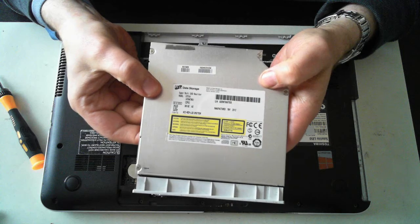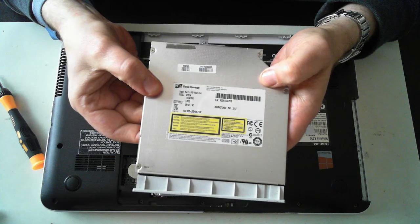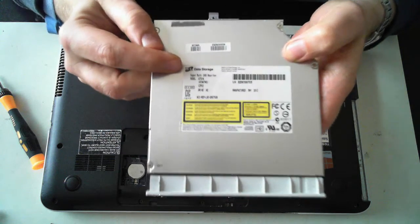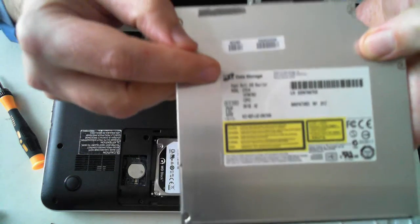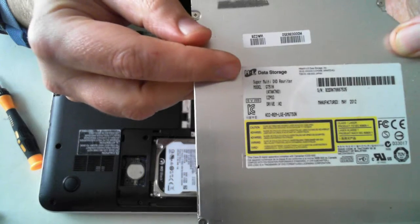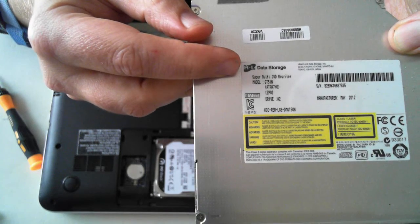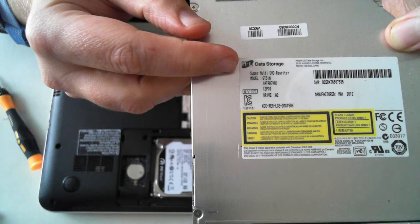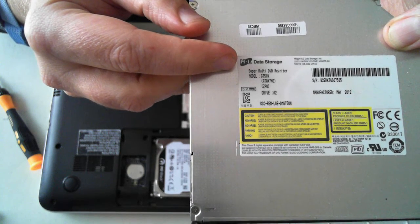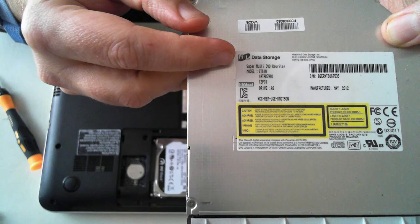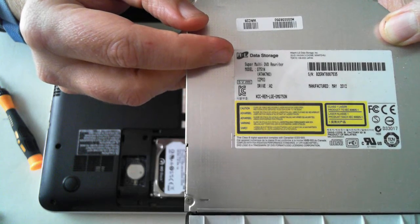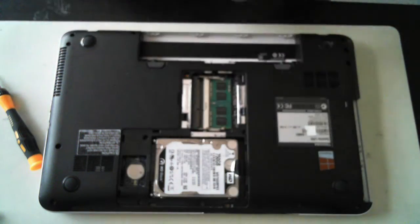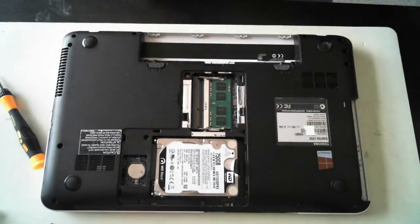This one, is there a part number there. It just says Supermulti. Let's see if we can get focus. Yep. Supermulti DVD rewriter model GT51N. So there's that.